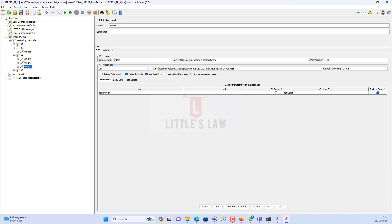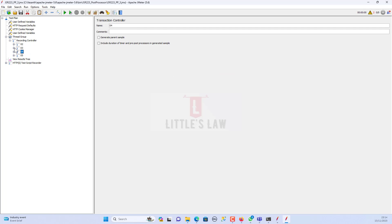Hi, hello, vanakkam and welcome back to another episode on Little's Law YouTube channel. Today in this video we're going to see about the JSR 223 post processor in Apache JMeter. This post processor is a versatile component that allows us to execute custom code after a sampler request has been sent, which can be particularly useful for performing additional actions, extracting information from the response, or modifying response data.